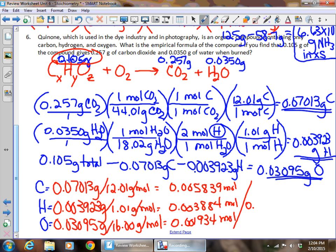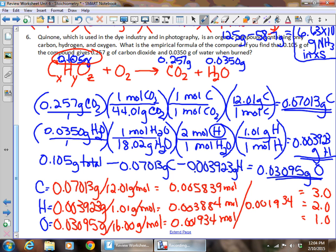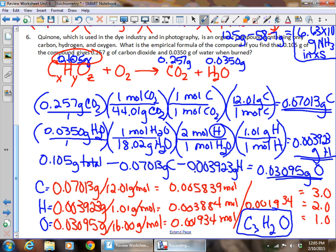To get a whole-number ratio, divide all three values by the smallest — 0.001934. This gives 3.0 for carbon, 2.0 for hydrogen, and 1.0 for oxygen. The empirical formula is C₃H₂O. We don't write the subscript 1 for oxygen — it's understood. That's the answer to the last problem.